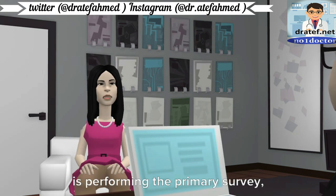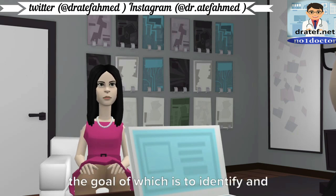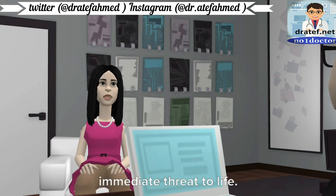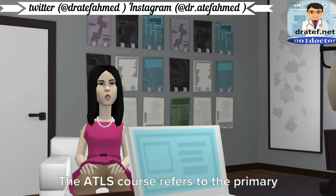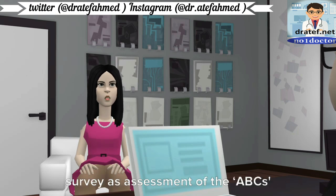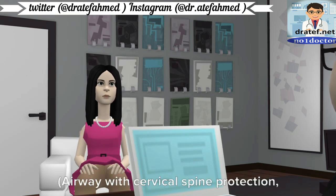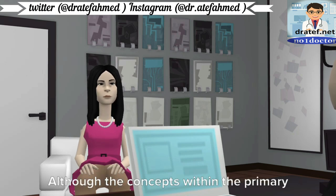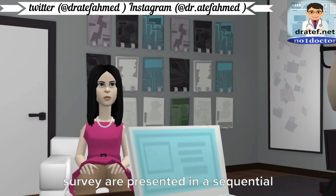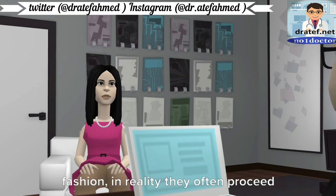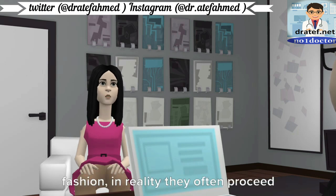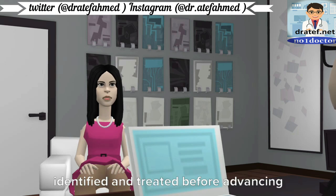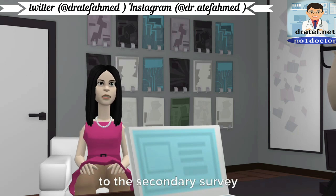The first step in patient management is performing the primary survey, the goal of which is to identify and treat conditions that constitute an immediate threat to life. The ATLS course refers to the primary survey as assessment of the ABCs: airway with cervical spine protection, breathing, and circulation. Although the concepts are presented sequentially, in reality they often proceed simultaneously. Life-threatening injuries must be identified and treated before advancing to the secondary survey.